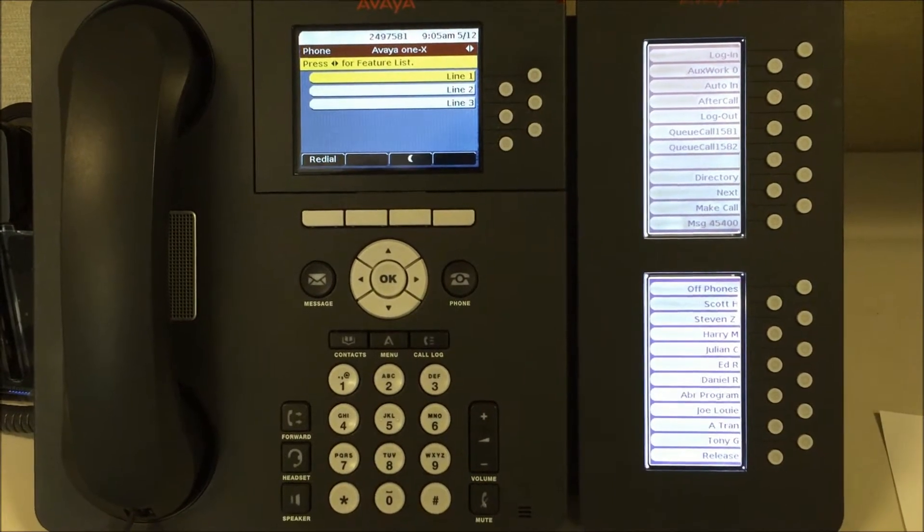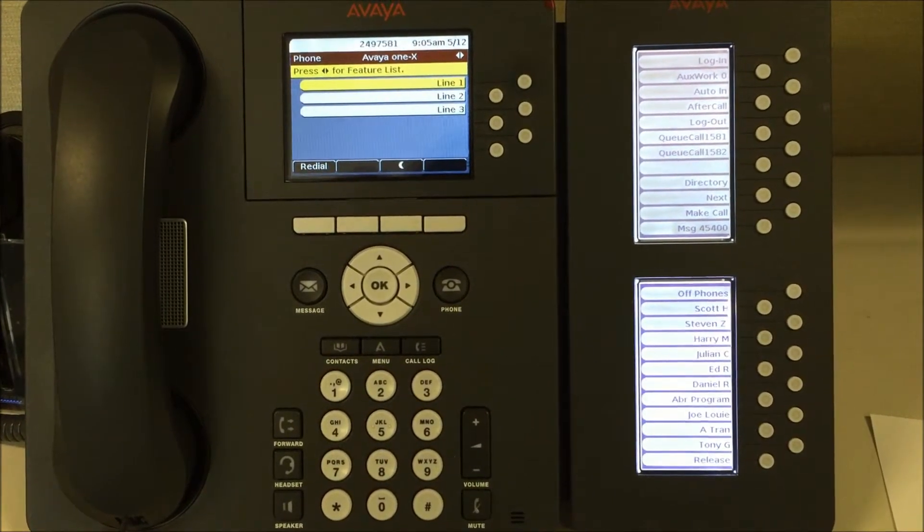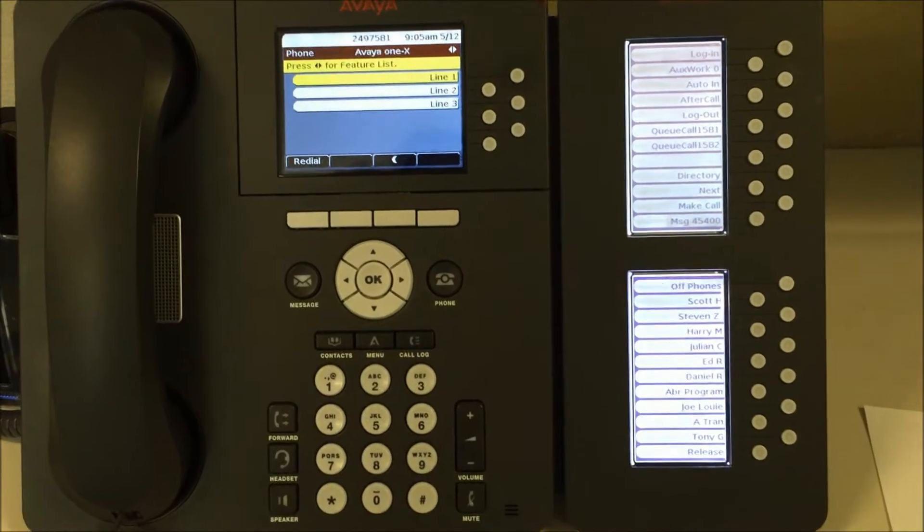This is the Avaya One X Desk Phone Edition SBM24.